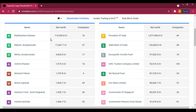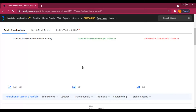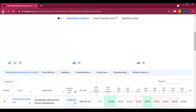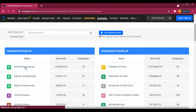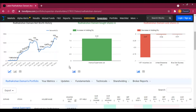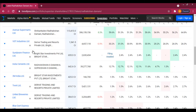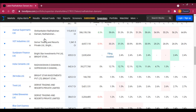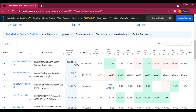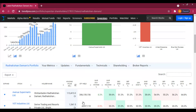First of all, if you are looking for Radha Kishan Dhamani's shares, search with the name. Once you touch the name, you will see the complete portfolio of Radha Kishan Dhamani.